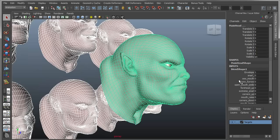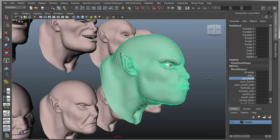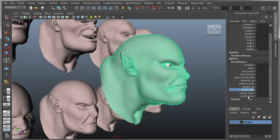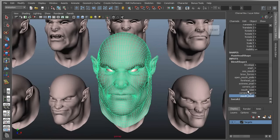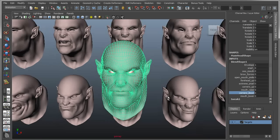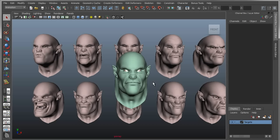With that blend shape node, I can actually go in and begin to position and pose my character into these various expressions. I've got forehead controls, I've got mouth controls, I've got an open mouth kind of thing. I can combine these together into multiple expressions, but that's pretty straightforward.